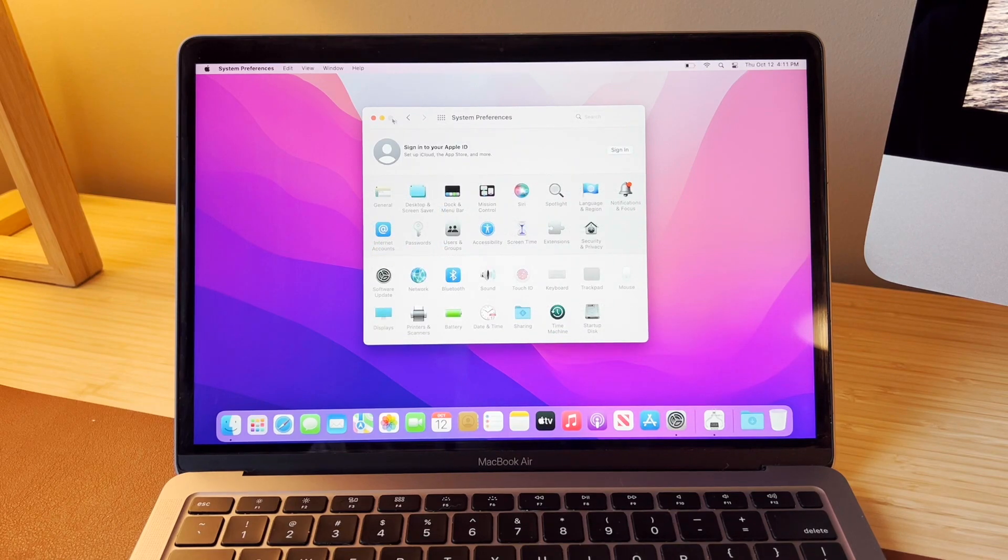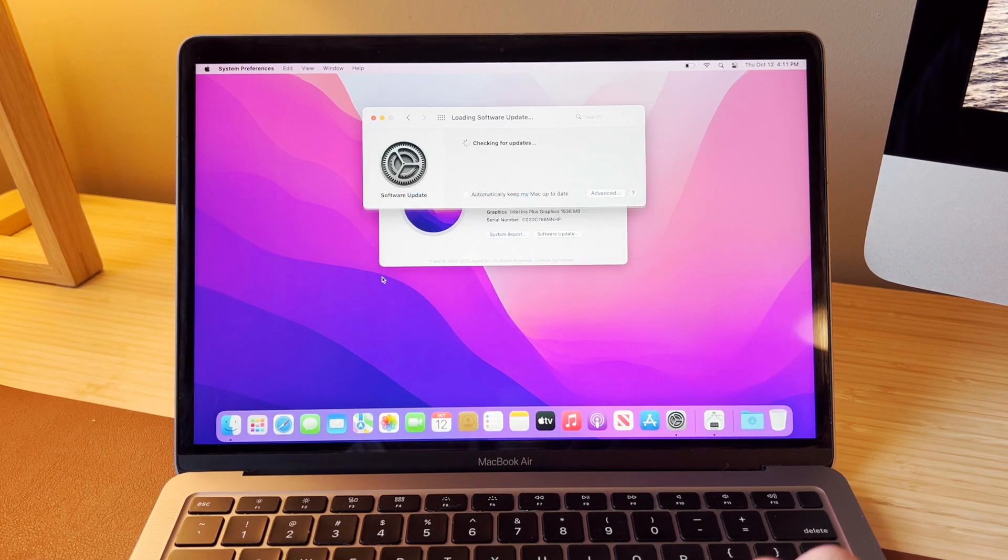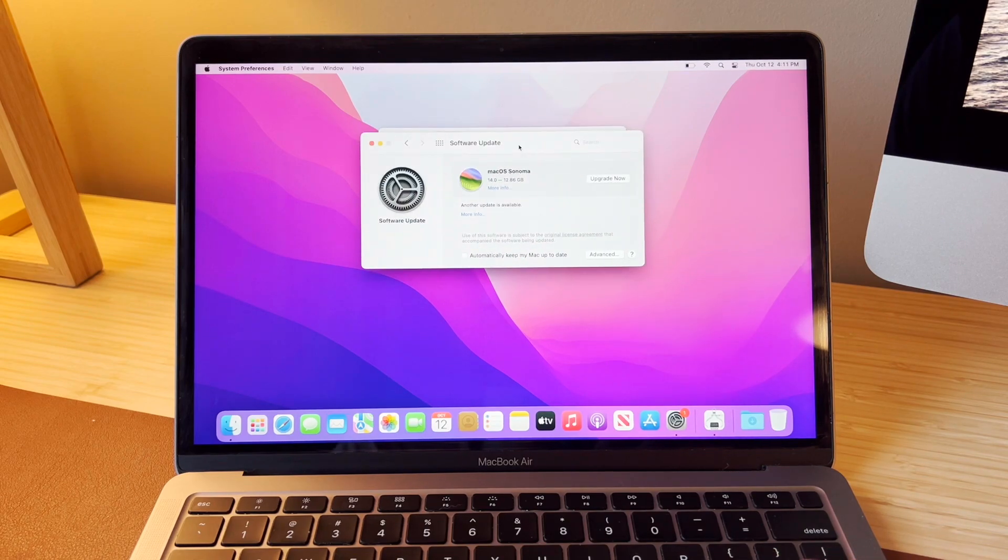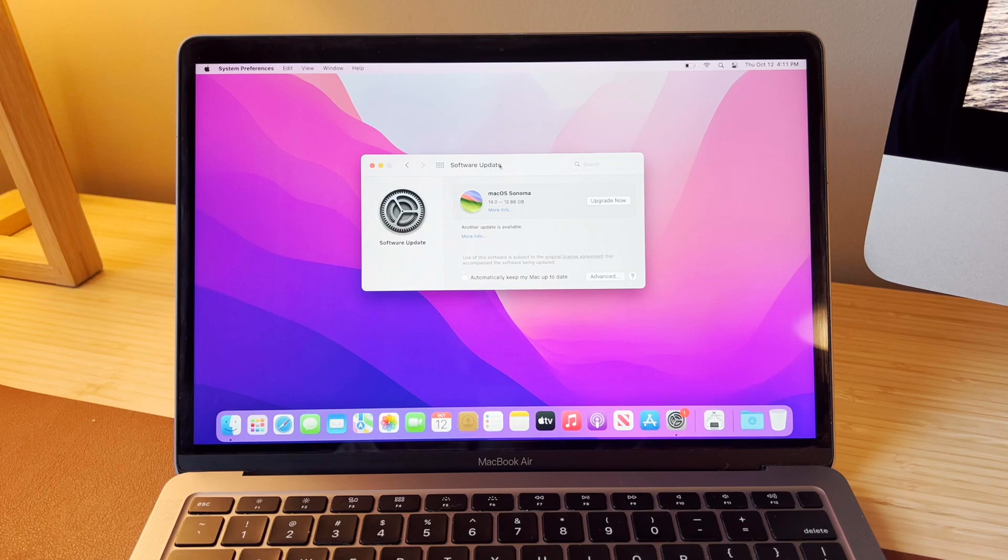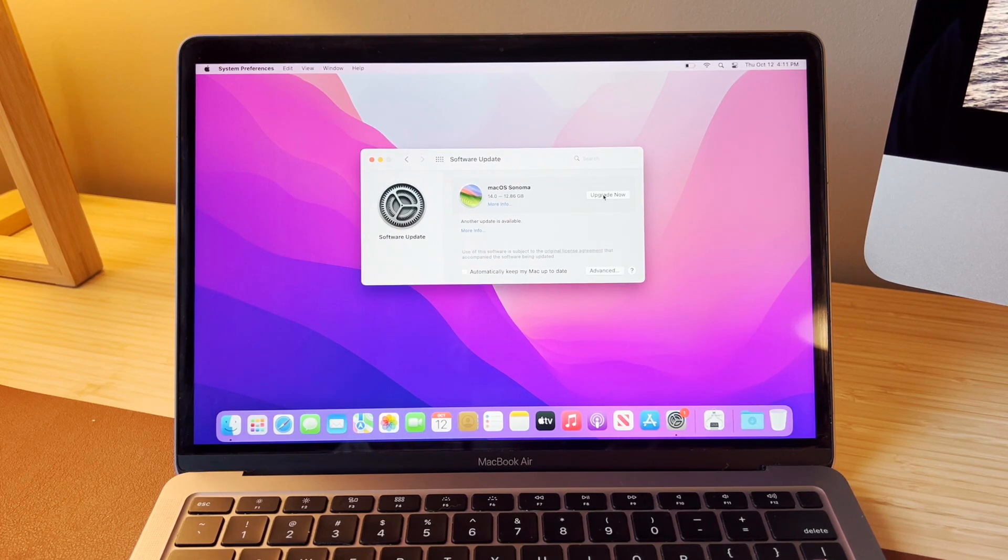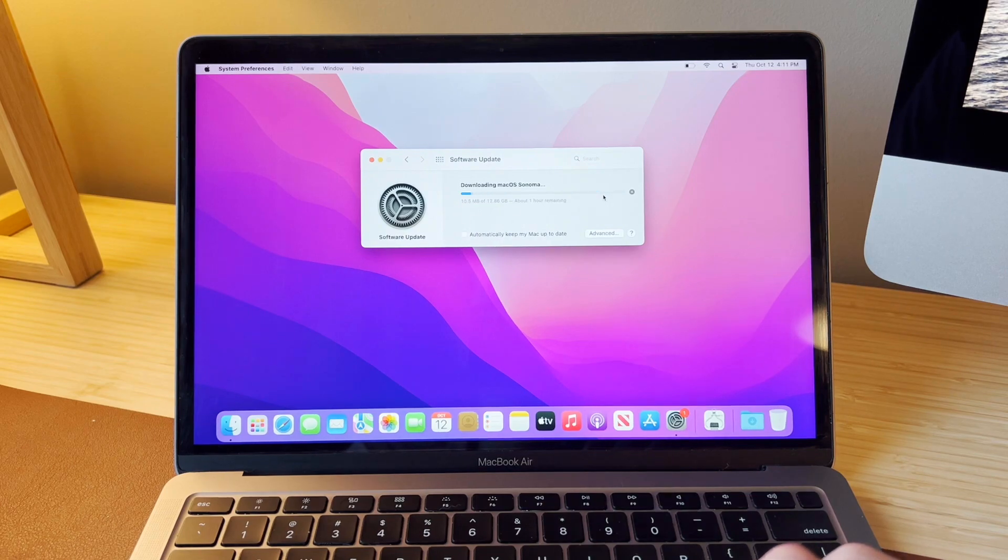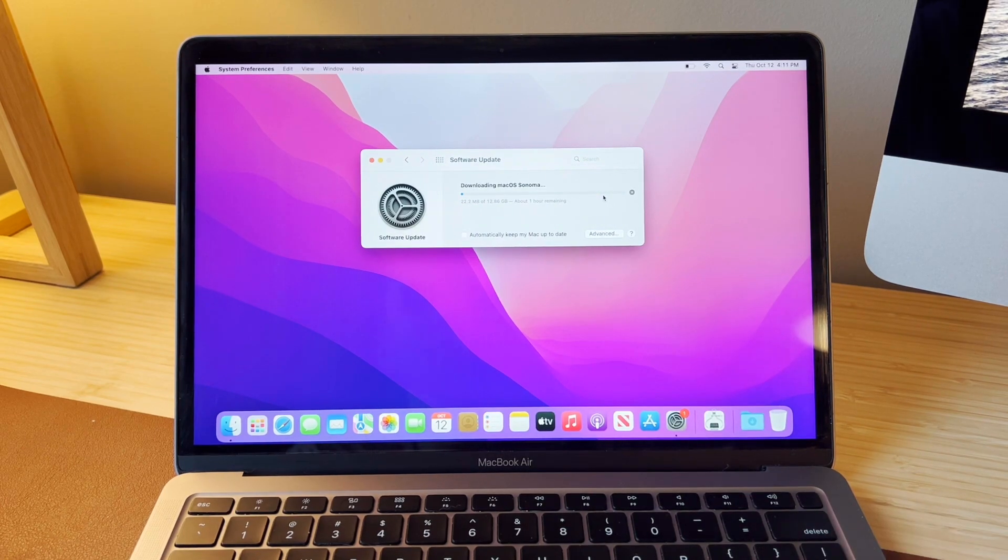So now what I want to do is I want to update this thing to macOS Sonoma, and then we're going to test this out and see just how good or how bad this MacBook Air is. So once this updates, we'll pick back up and I'll let you guys know what we find.